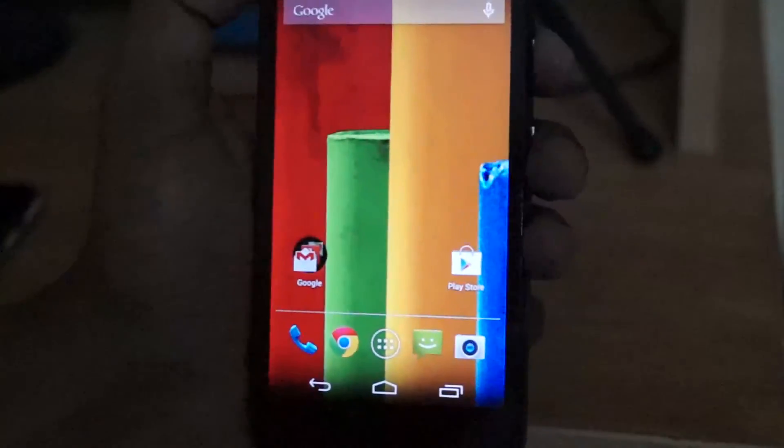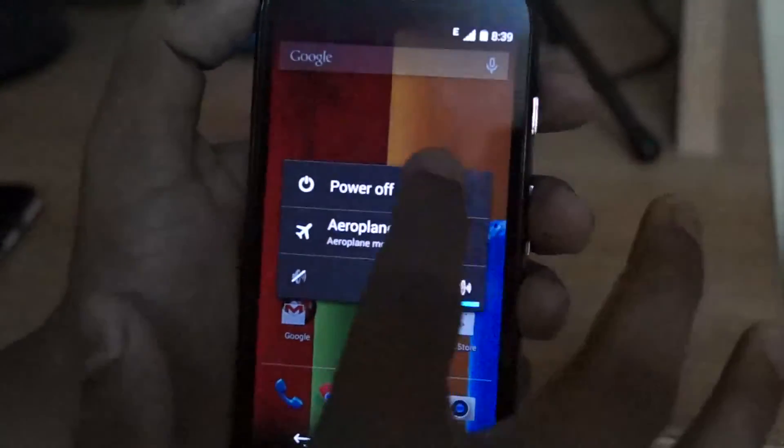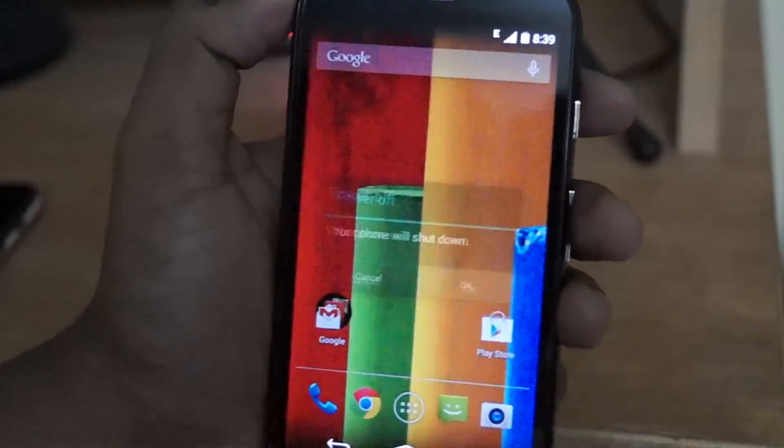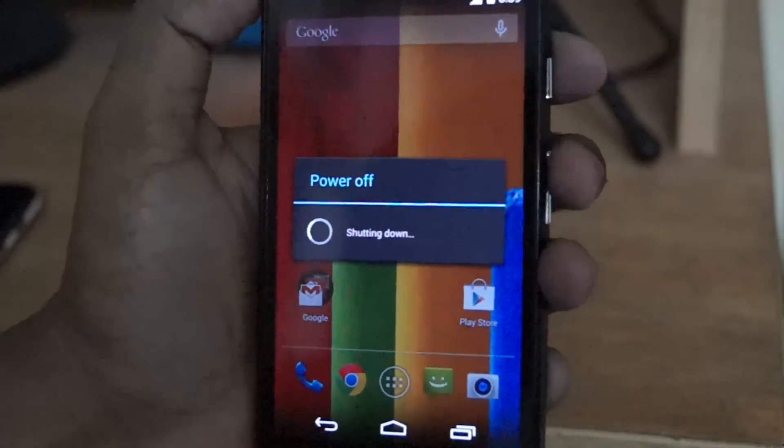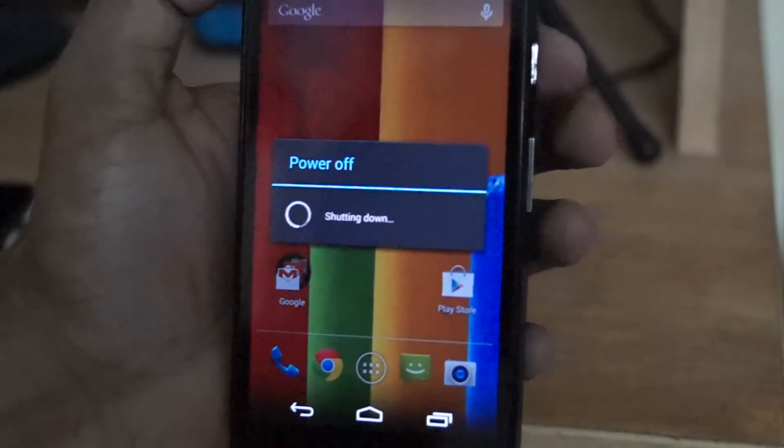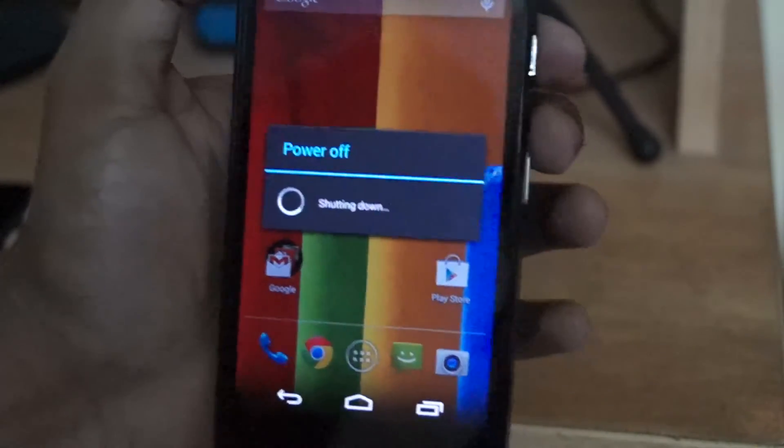Now back to the phone, switch off your phone and go to the recovery mode of the phone. Go into the bootloader mode first and go to the recovery mode by pressing the volume up button.